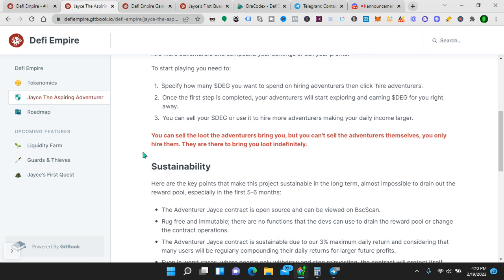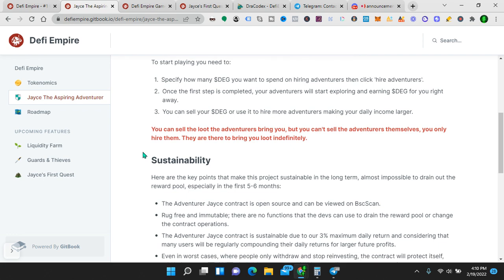So, to simplify, you have an investment, you buy adventurers. You cannot get that investment back. Those adventurers go out and get loot. They go out and make you money. They bring you DEG tokens. Then the DEG tokens that your adventurers earn you, you can claim and take profit, or you can reinvest in more adventurers, depending on your strategy.